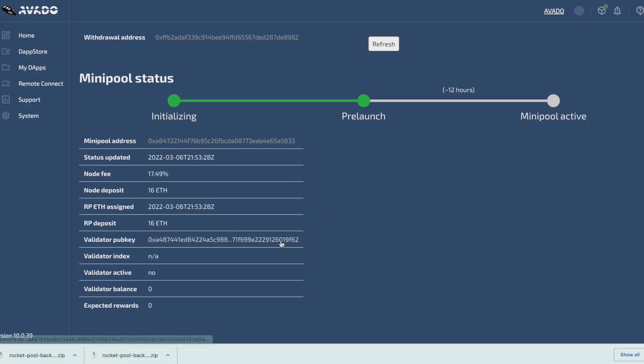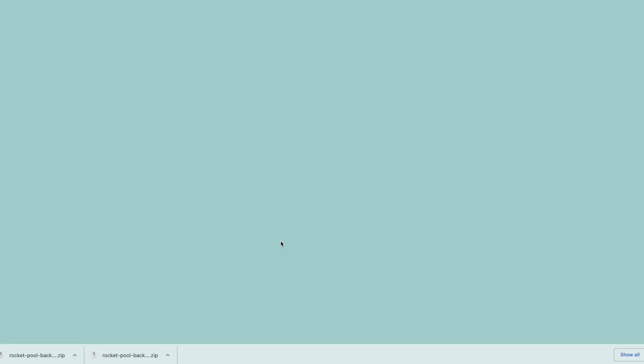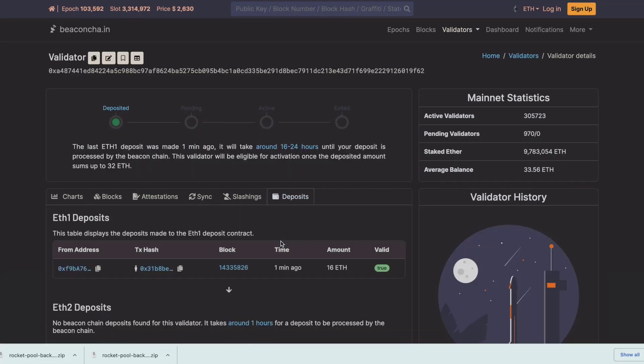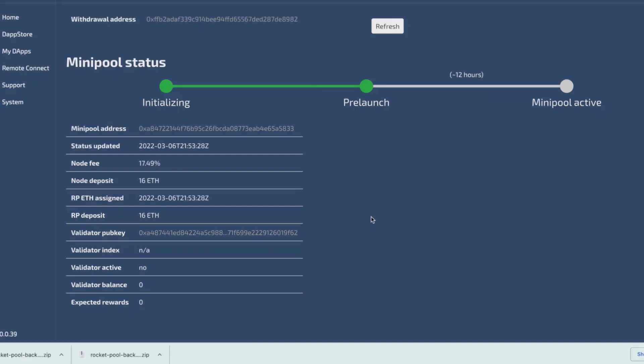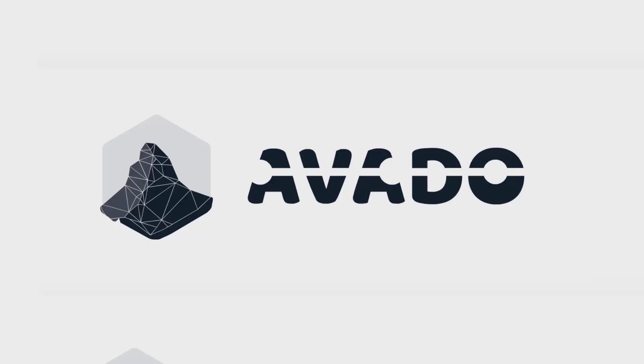Validator was also created and I can see its pub key right here. When I click on it, it will go to the beacon chain explorer and I can see that there's already a deposit of 16 ETH into that validator. In about 12 hours, rocket pool will deposit the other 16 ETH needed to start the validator. All I need to do now is to wait for this to complete and our validator will be up and running. Thanks for watching and we will see you in a next tutorial video. Bye bye.